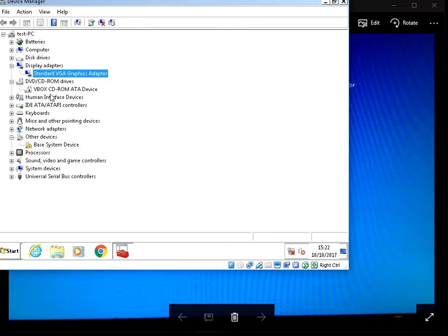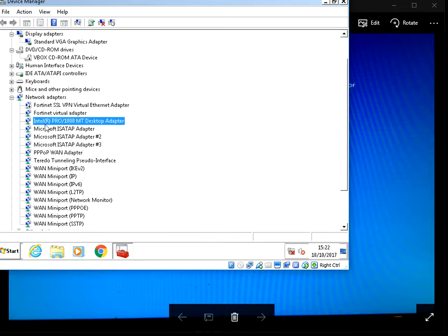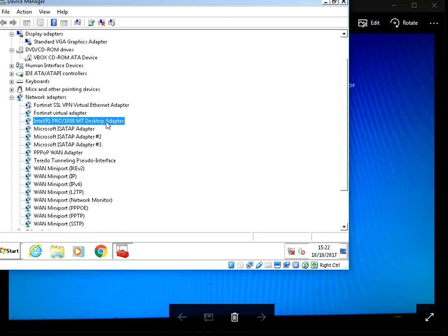So if you do that for the display driver and the network adapter. So here we can see I've got an Intel Pro 1000. That's the one we need to install the update for. If you update those and reboot your machine, that should also fix the issue.